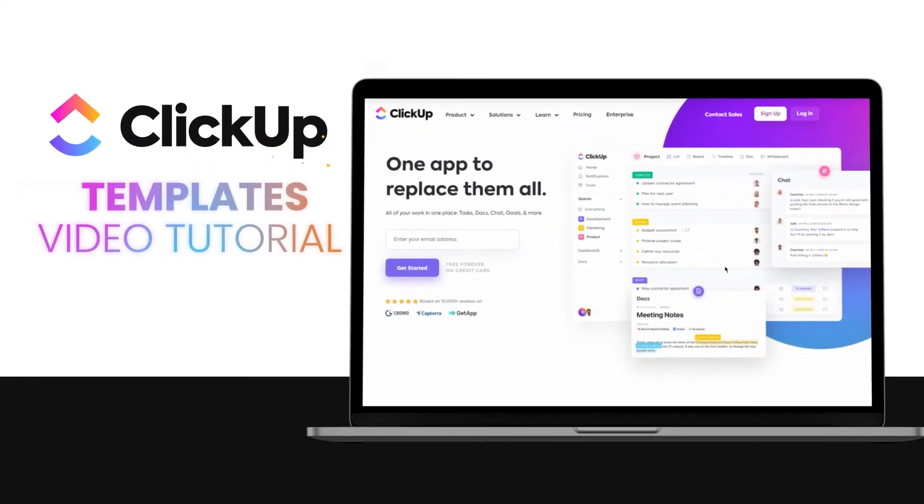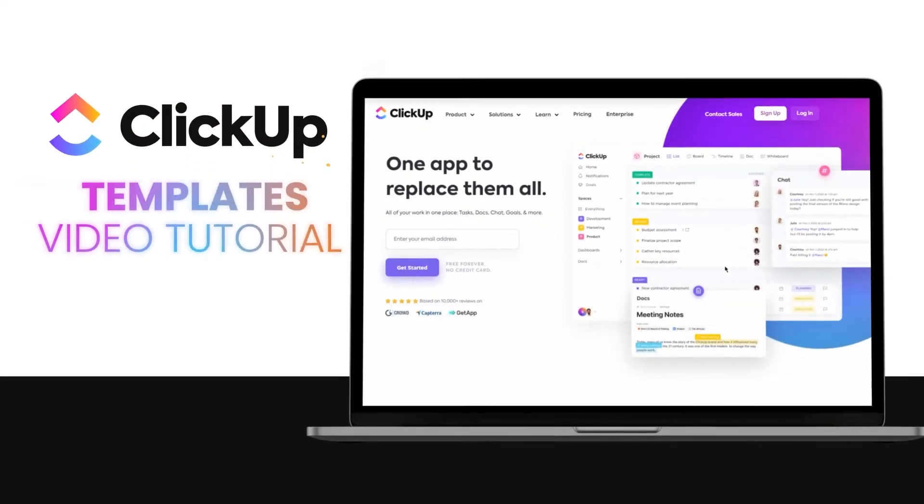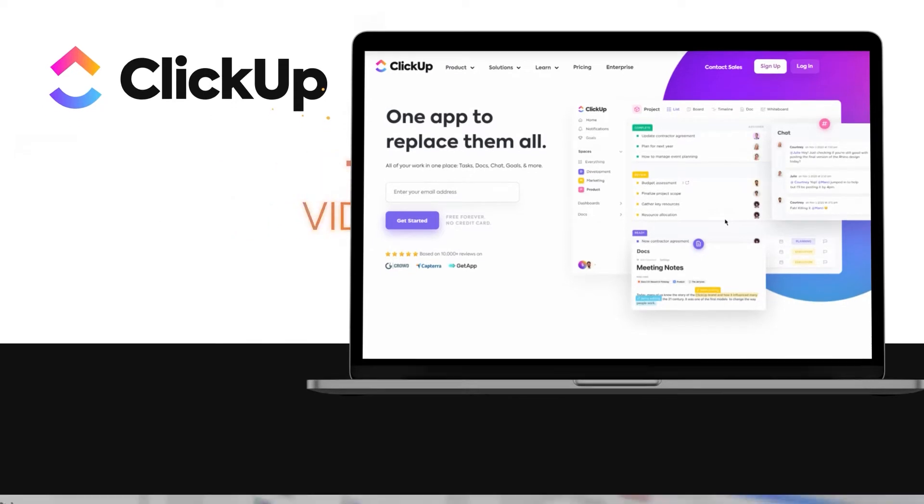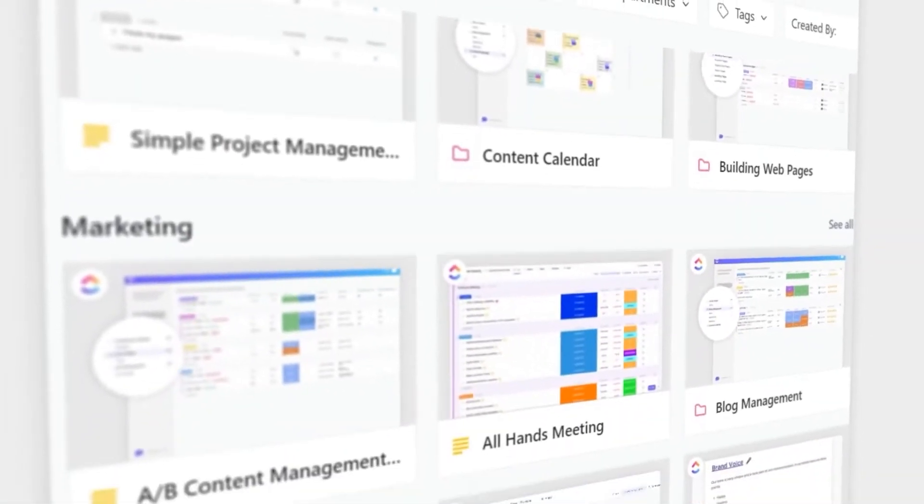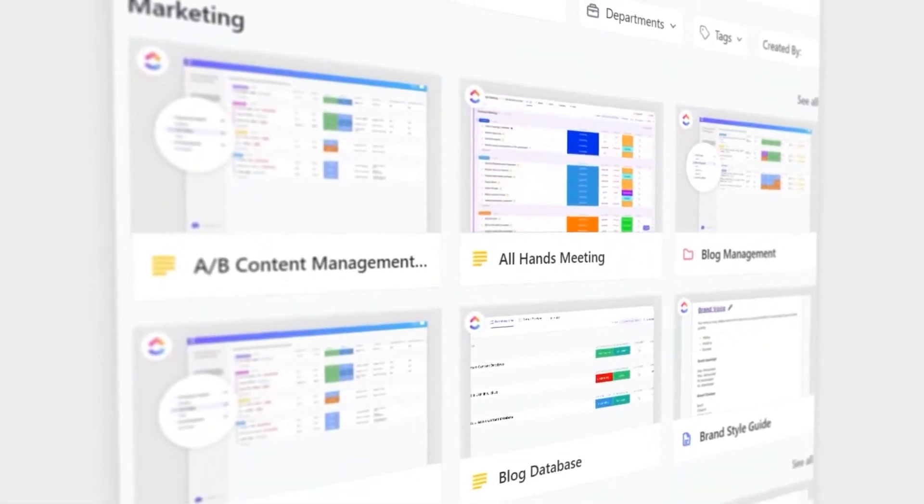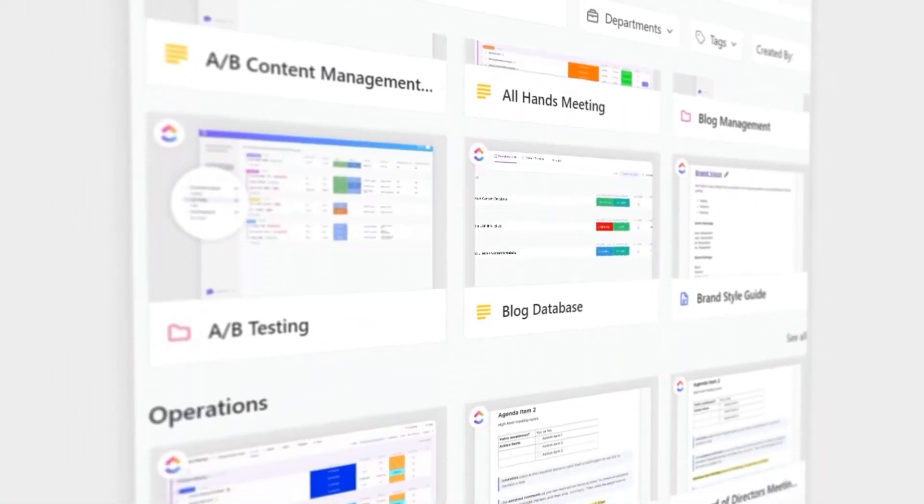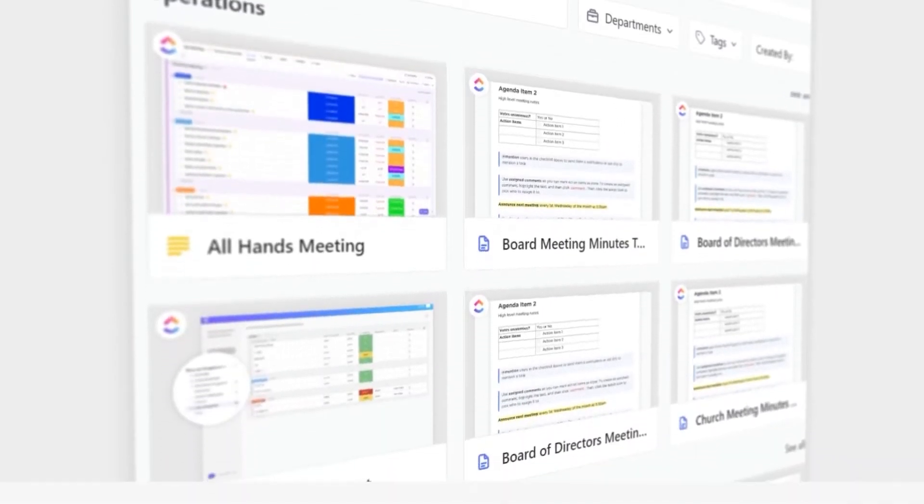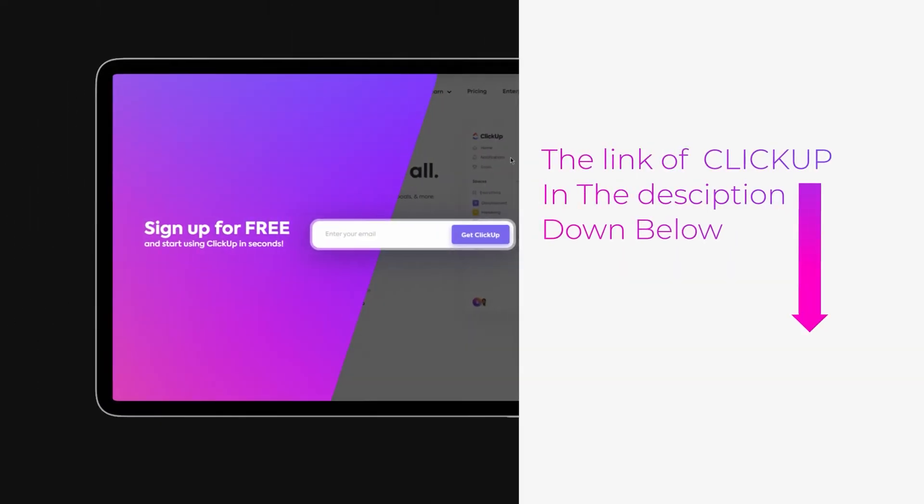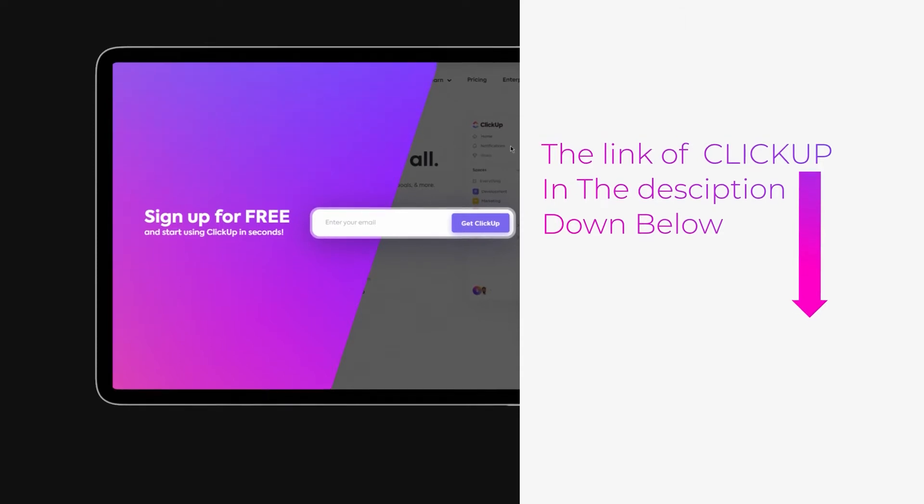ClickUp templates tutorial: how to use ClickUp. Hi guys, welcome back. Today I'm going to be giving you a tutorial on ClickUp templates. So let's get started. The link for ClickUp is given in the description down below. You can go ahead and check it out right now.